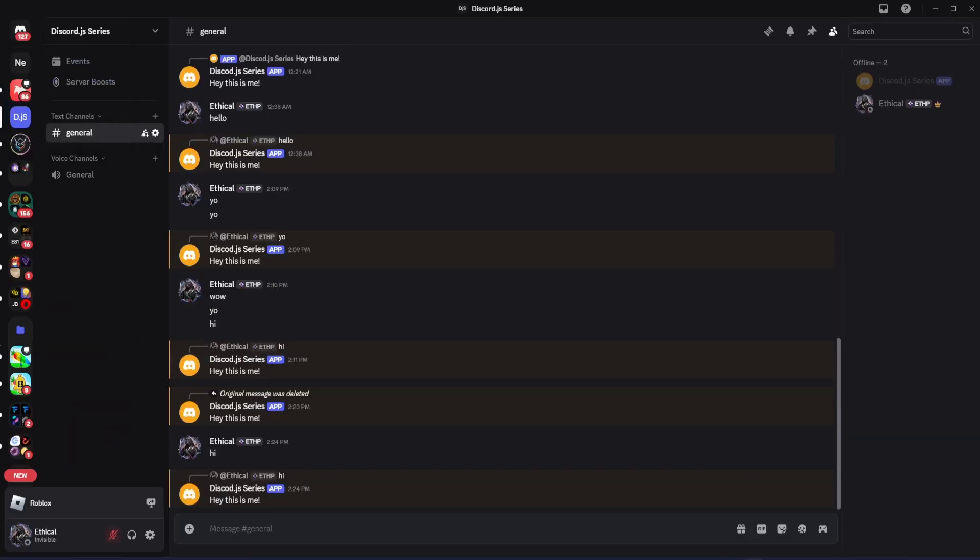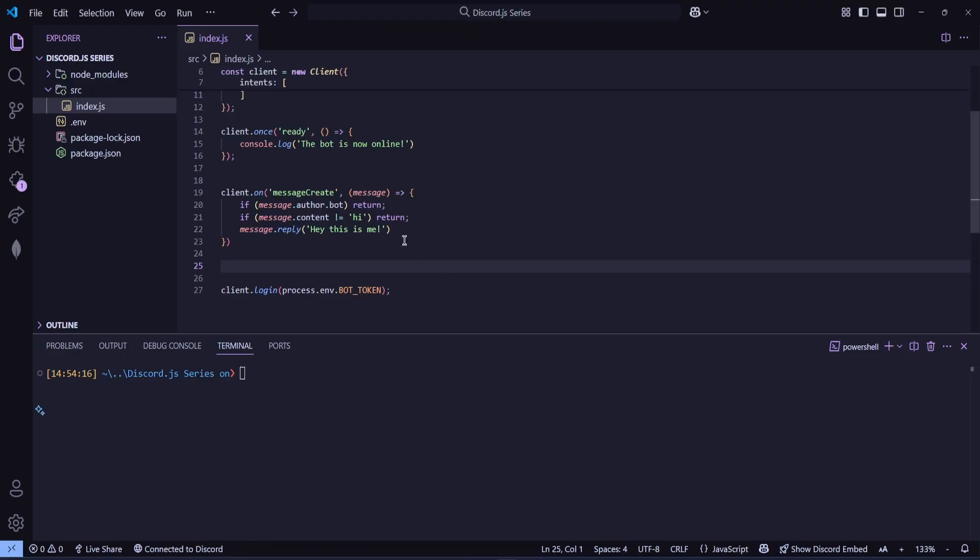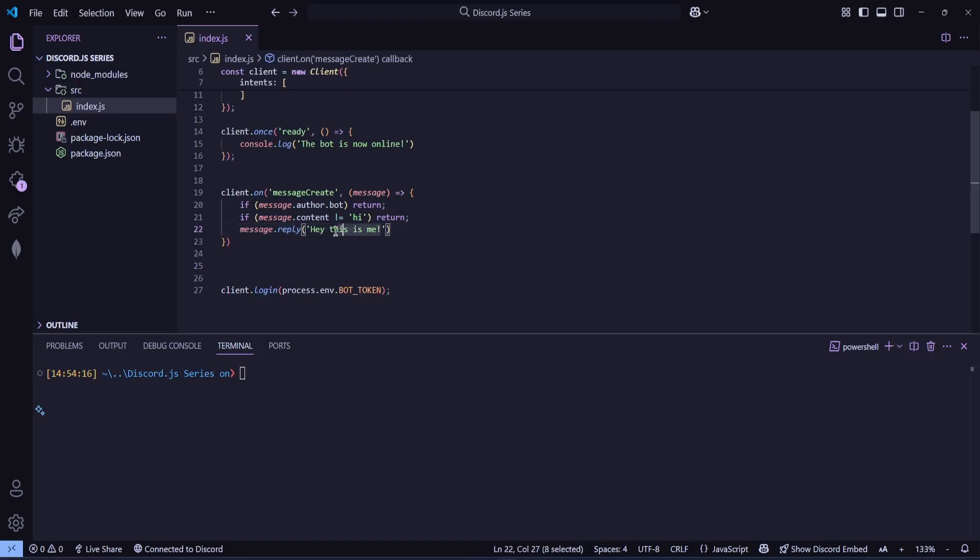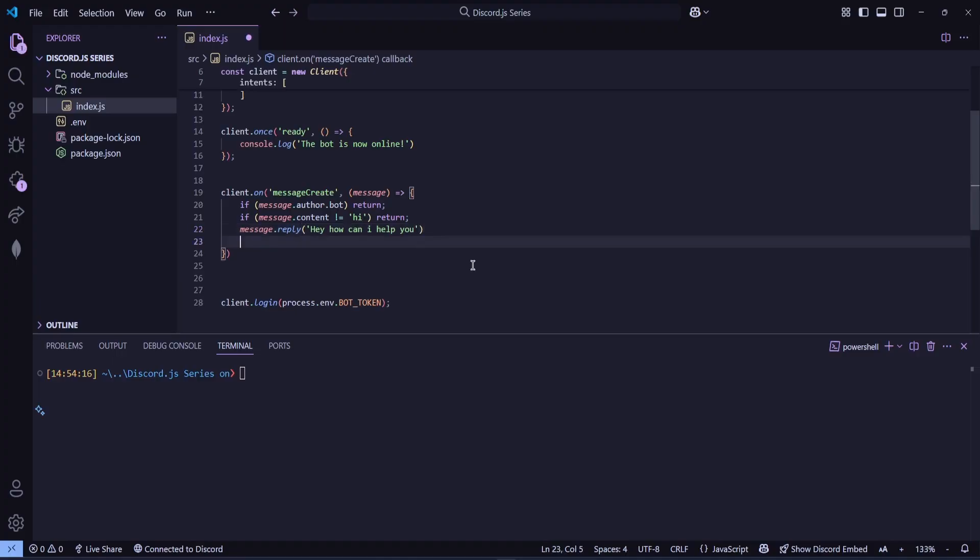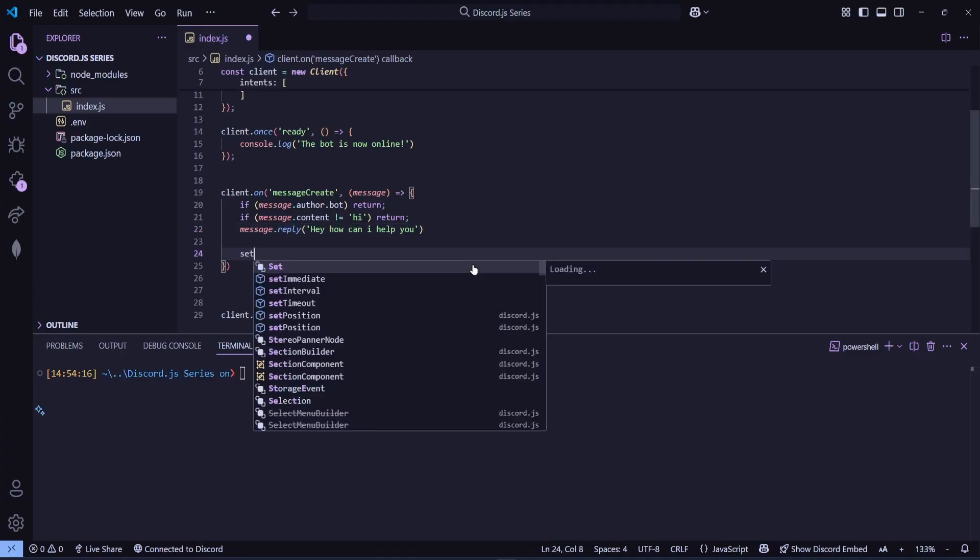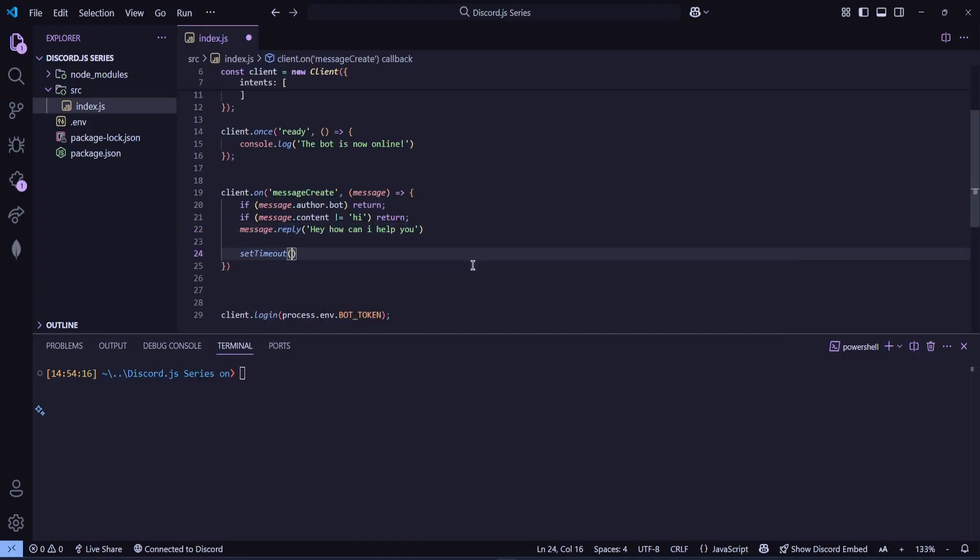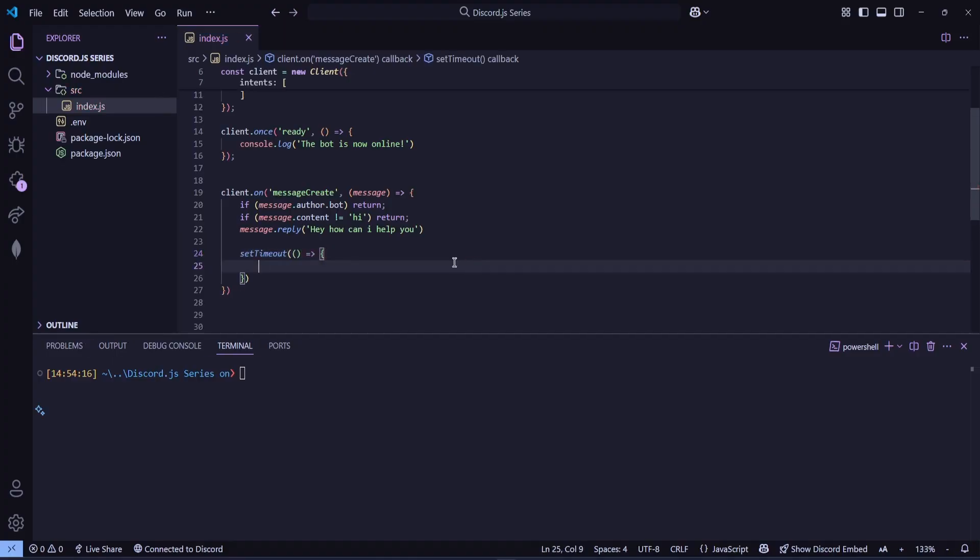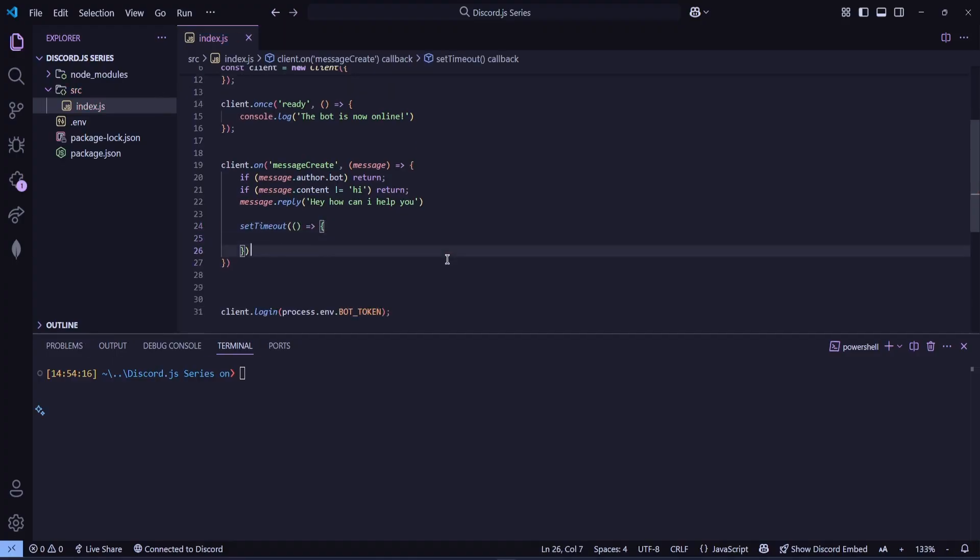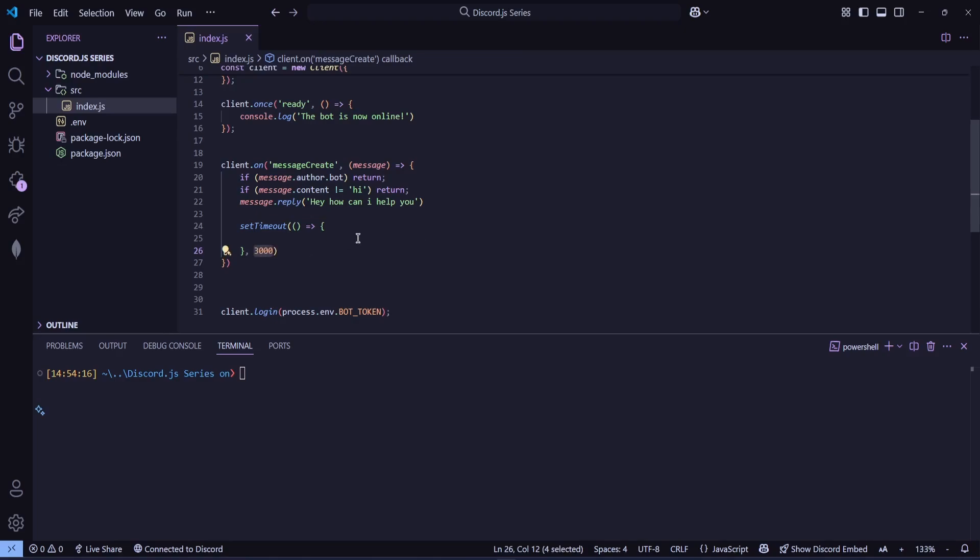All right. So now let's go back to our code. And, for example, we want the message to get deleted three seconds after it's sent. So, first, let me fix the message. I'll write, hey, how can I help you? Now I want this message to be deleted after three seconds. For that, we'll use setTimeout, which is a JavaScript method. So I'll write setTimeout, then open a function like this. And after that, we put a comma and specify the time in milliseconds. Since we want three seconds, I'll write 3000.